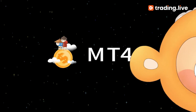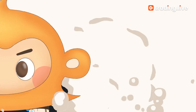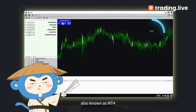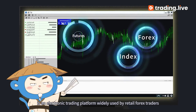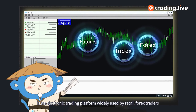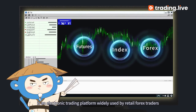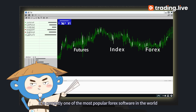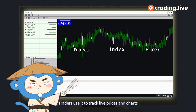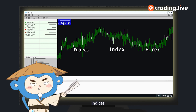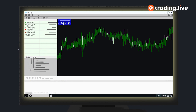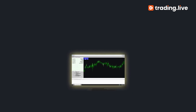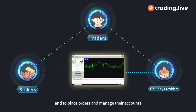MT4 — MetaTrader 4, also known as MT4, is an electronic trading platform widely used by retail forex traders. It is currently one of the most popular forex software in the world. Traders use it to track live prices and charts, including forex indices and futures, and to place orders and manage their accounts.